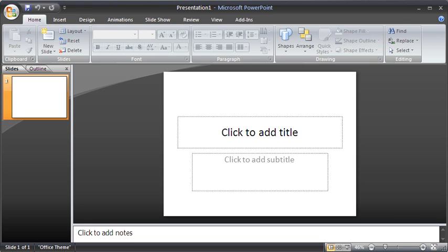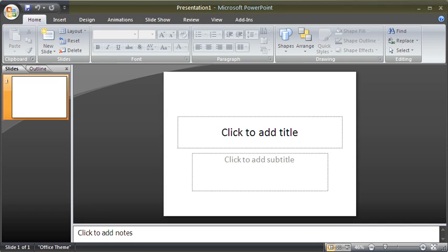Microsoft Office PowerPoint 2007 application opens. In the upper right-hand corner, we have our standard Minimize, Maximize or Restore, and Close buttons located on the title bar.